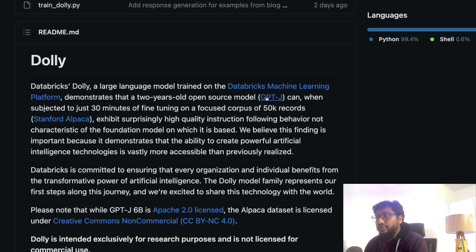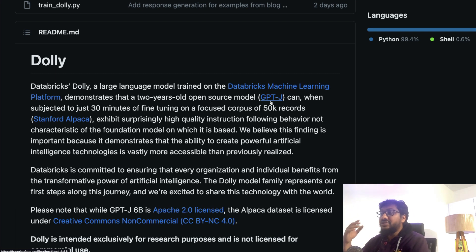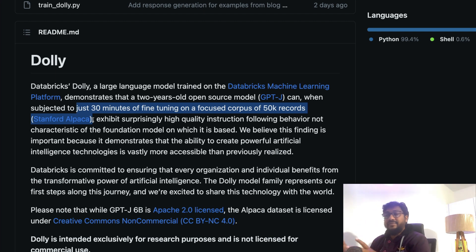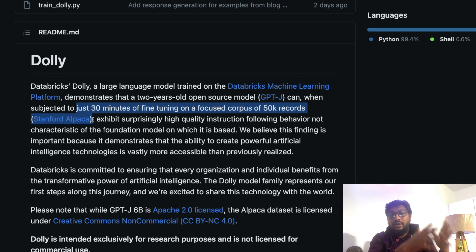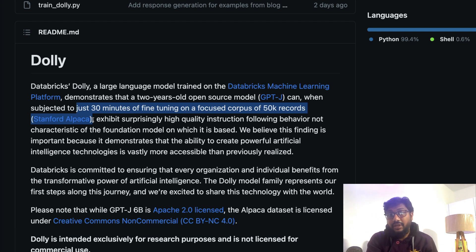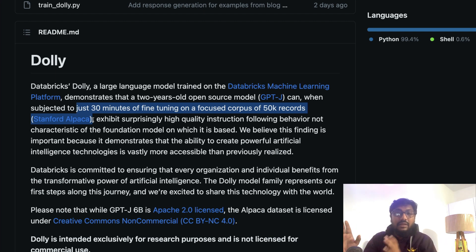Dolly demonstrates that a two-year-old open-source model, GPT-J — a model from EleutherAI that came around the time of GPT-3 — when subjected to just 30 minutes of fine-tuning on a focused corpus of 50,000 records from the Stanford Alpaca dataset, can achieve surprisingly high-quality instruction-following behavior. This is the formula a lot of people have learned since InstructGPT: a large language model, when instruction fine-tuned, performs much better than the raw model, especially in a conversational setup.